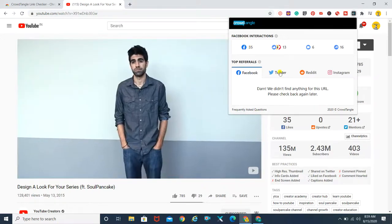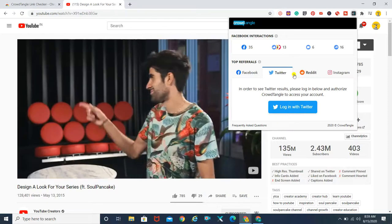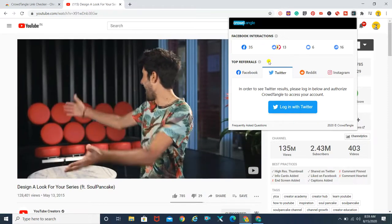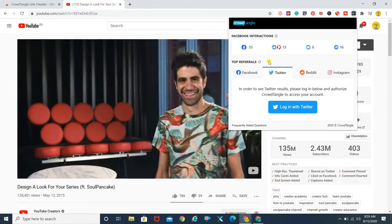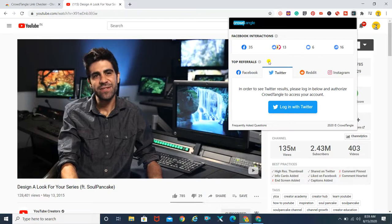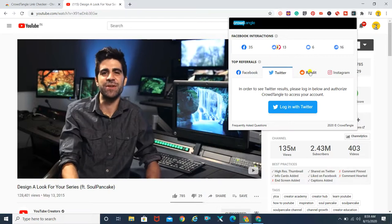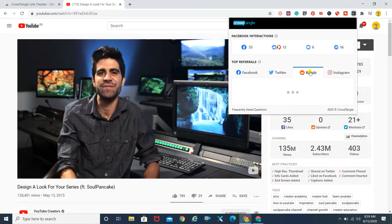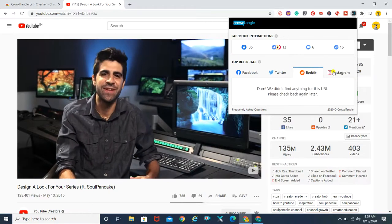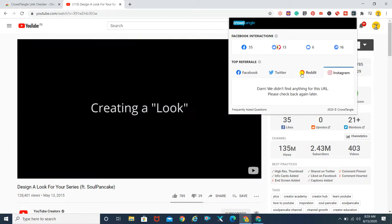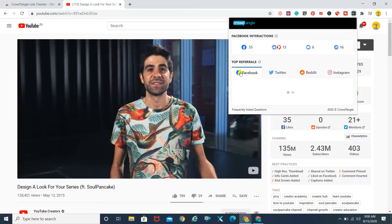If you log in through your Twitter account, it will show you the mentions, the number of times people have retweeted or interacted with that particular tweet. Similarly, it's also going to tell you about Reddit and Instagram. I haven't actually signed into Instagram, Reddit, and Twitter, but I have signed into my Facebook account.